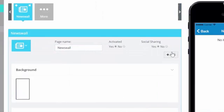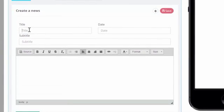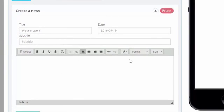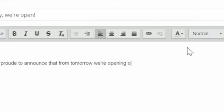You can easily add a new item by clicking Add. Fill in the title, date, and subtitle. Make sure to write your news article in a compelling and compact way.